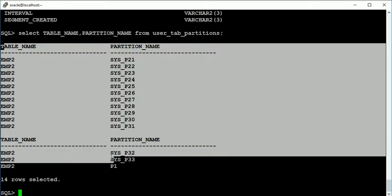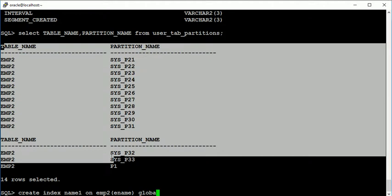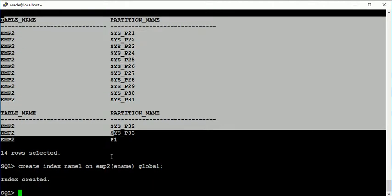See here on the emp2 table there are partitions created. Now I am going to create an index on this particular emp2 table. So create index and name is name1 on emp2, and index is on employee name, and the type of index is global.